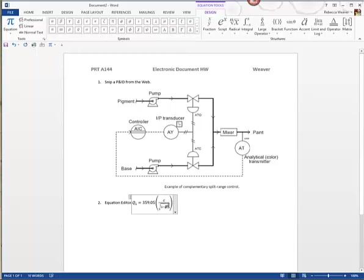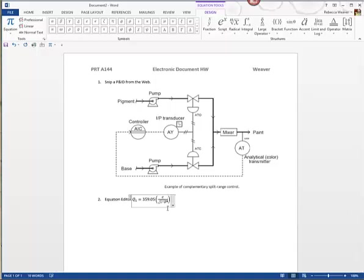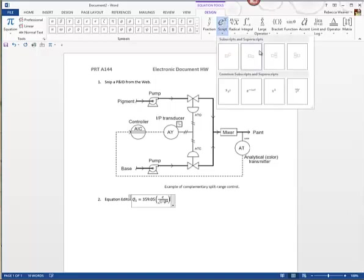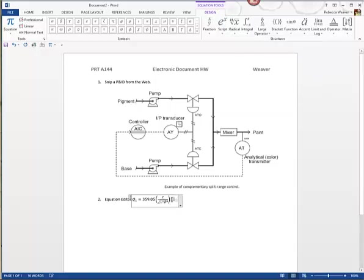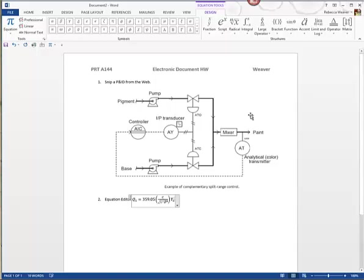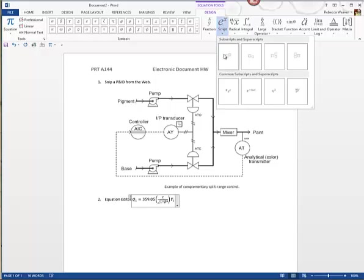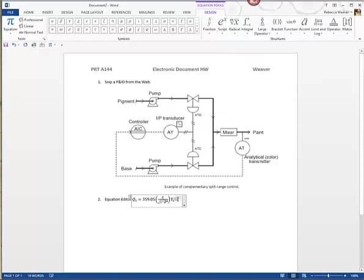I find beta and then I want to write it to the fourth power, so I get into the superscript and use my arrow keys to type 4. Then I use my arrow keys to get all the way out of this, and I want Y sub 1, so that's going to be a script — capital Y then sub 1.